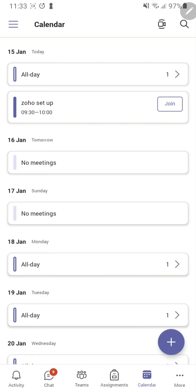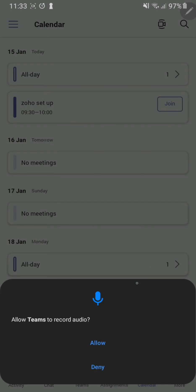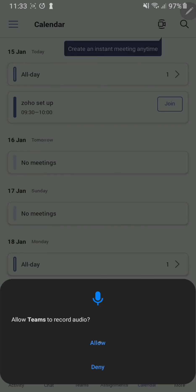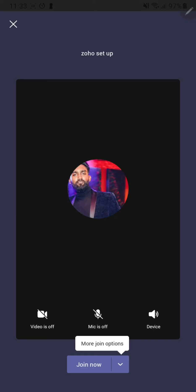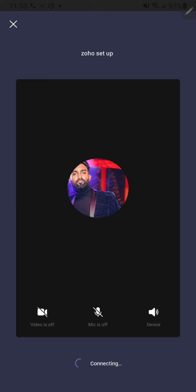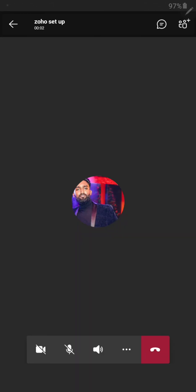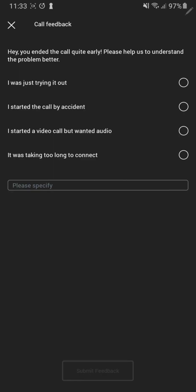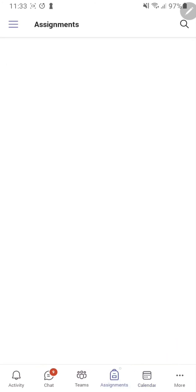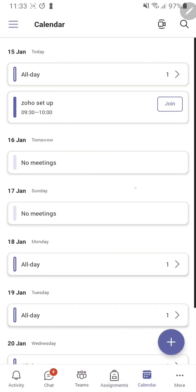If you click the join button, allow the permissions, and it should allow you to join. So I'm just going to join now, and that's how you join Teams and your lesson and install Teams. Thank you.